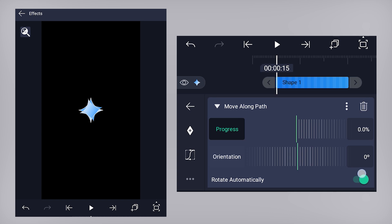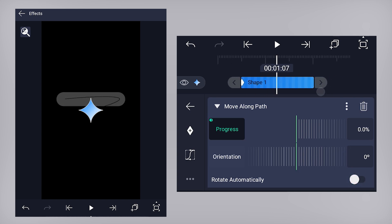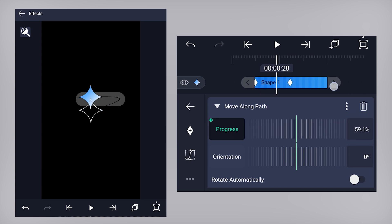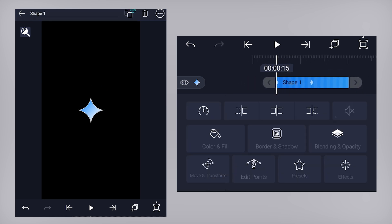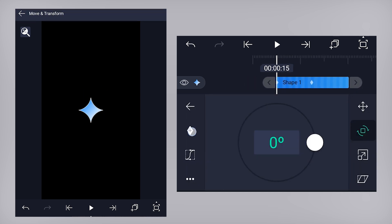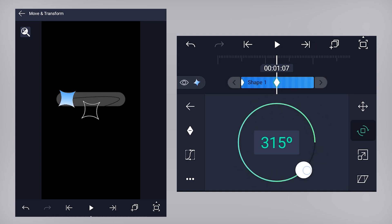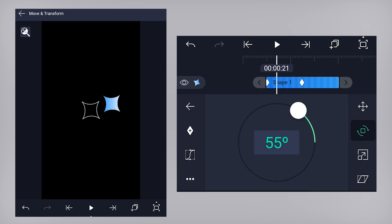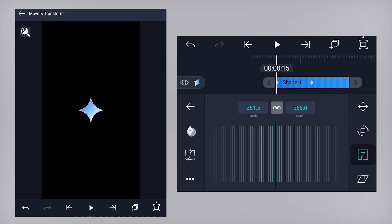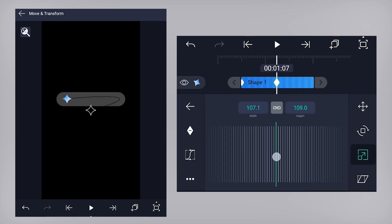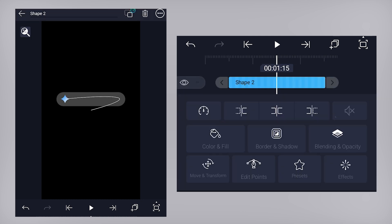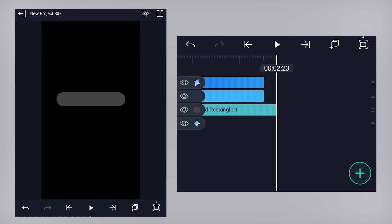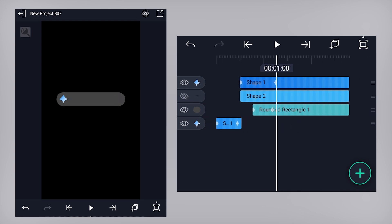First, disable rotate automatically. Add a keyframe on the progress property with 0% at the beginning, then come a few frames forward and increase the value to 100%. Let's add a rotation animation as well — give it one cycle rotation. Add an easy ease for smooth animation, and finally let's add a scale down animation as well. Now extend these layers till the end. You can hide the path line layer now.